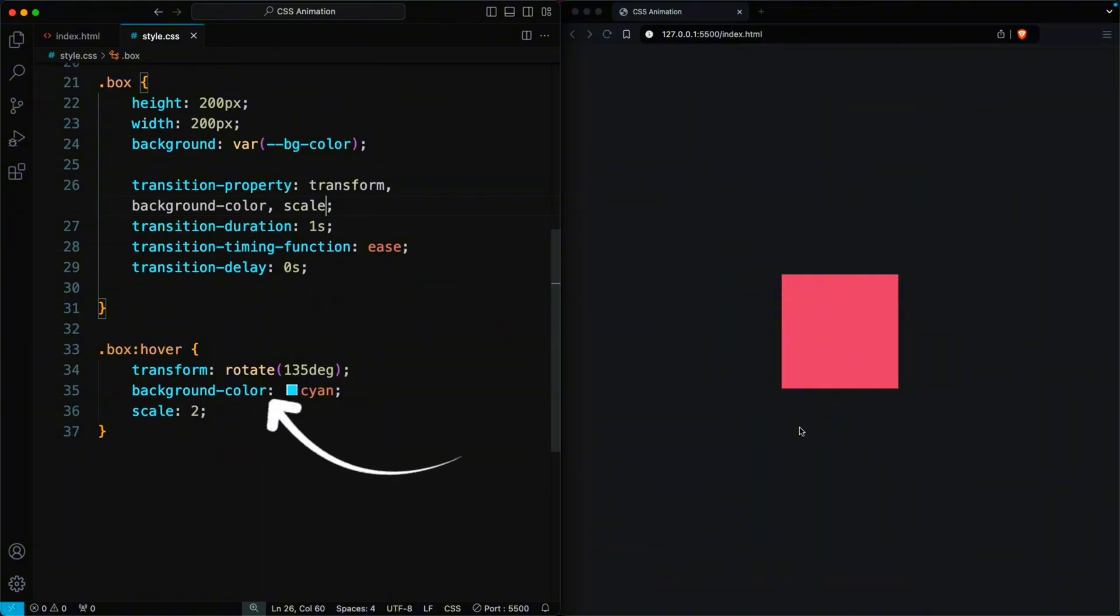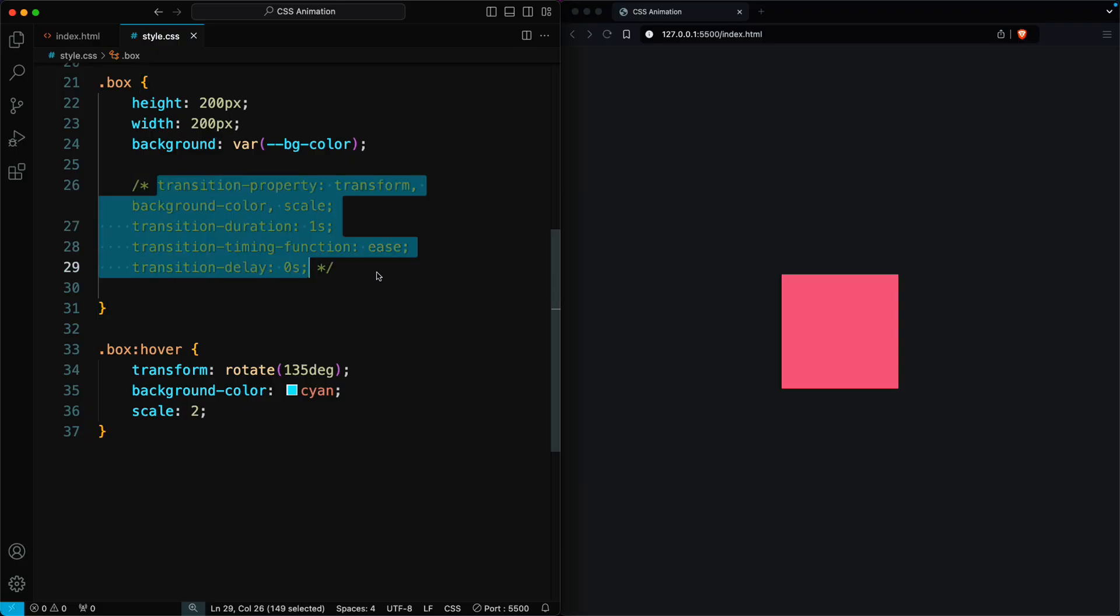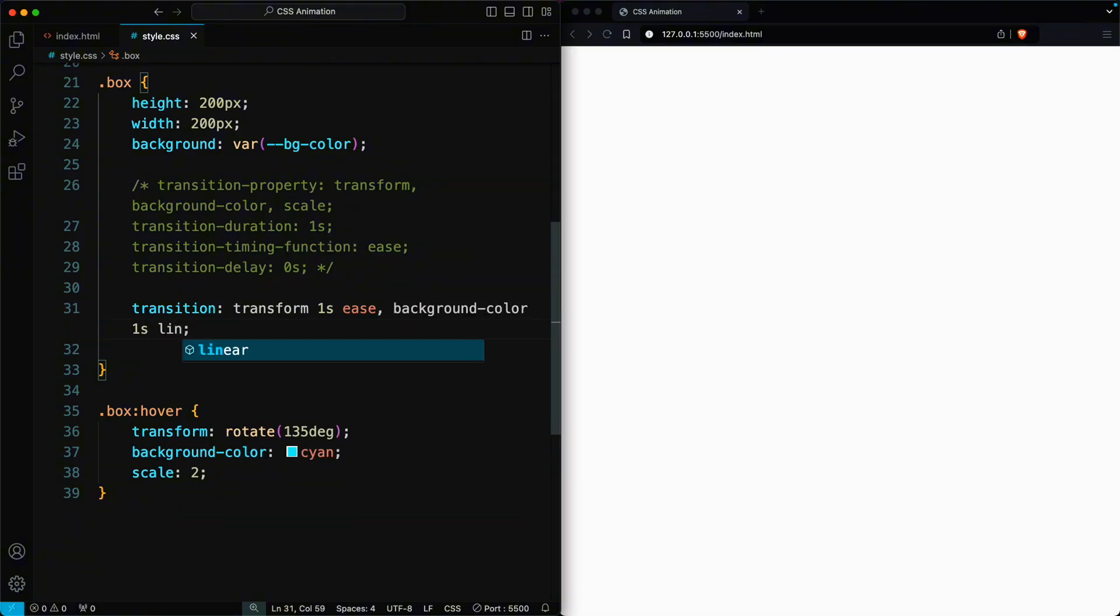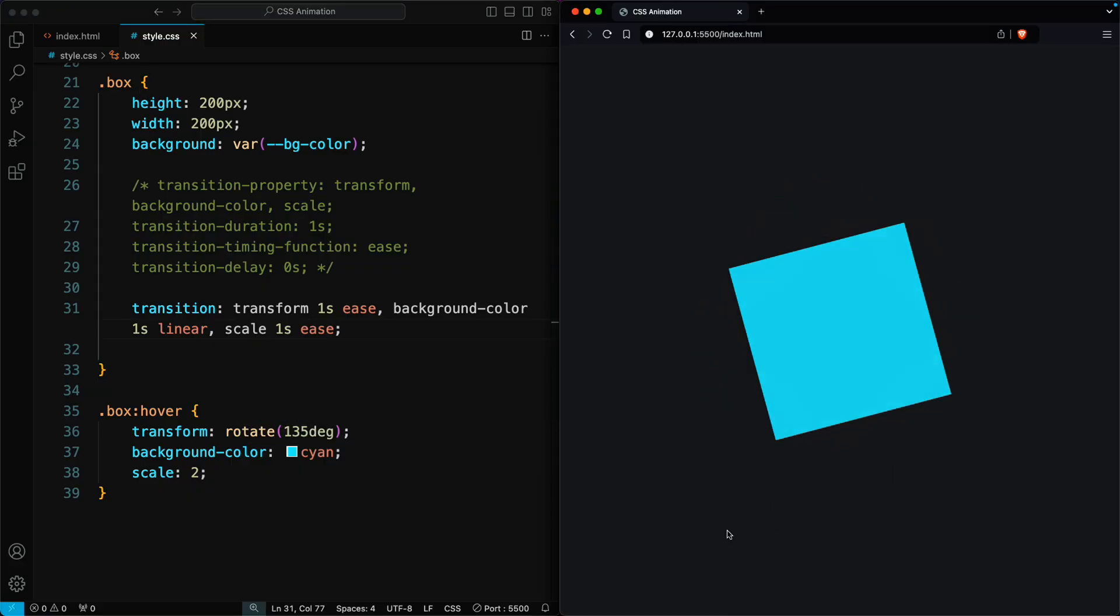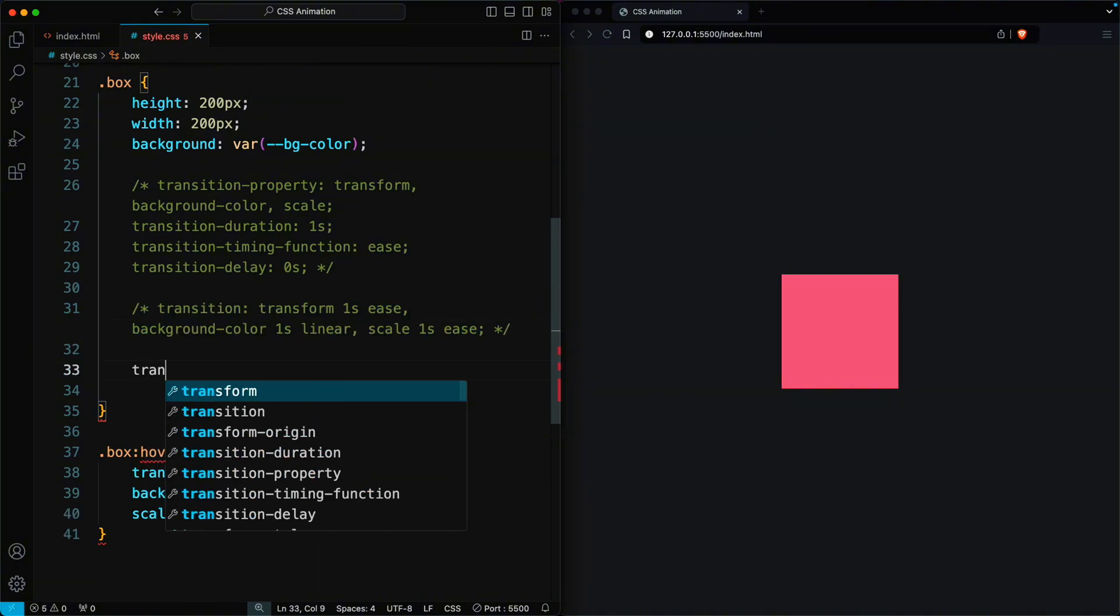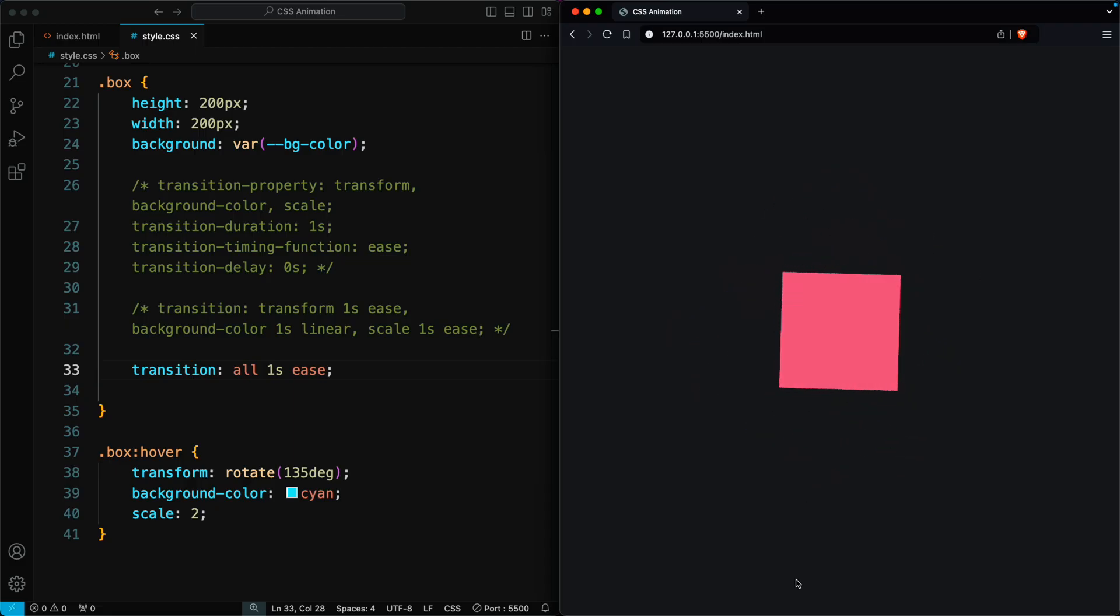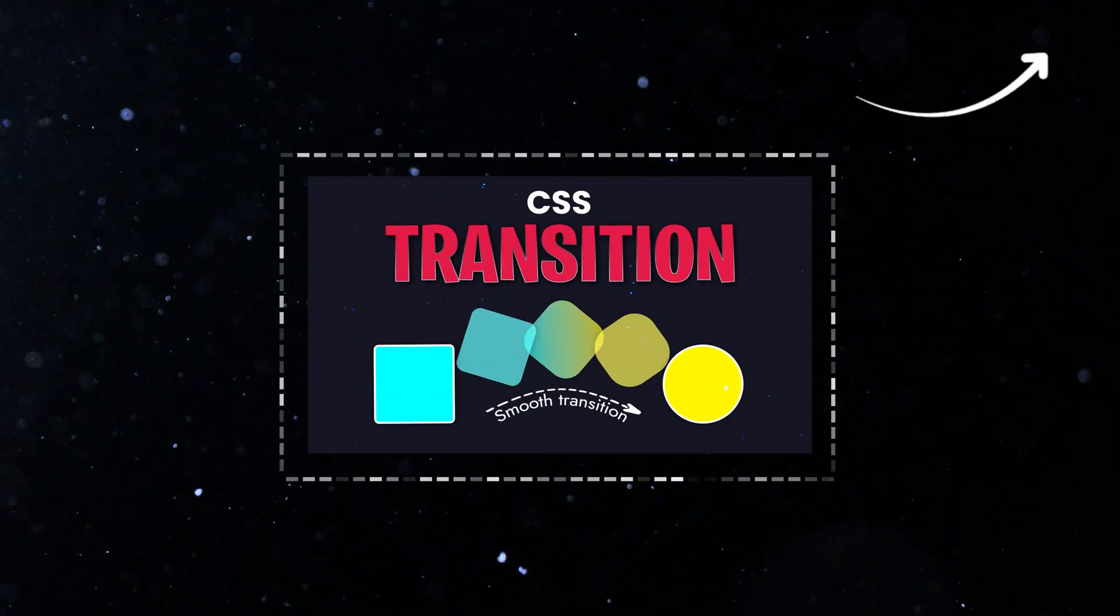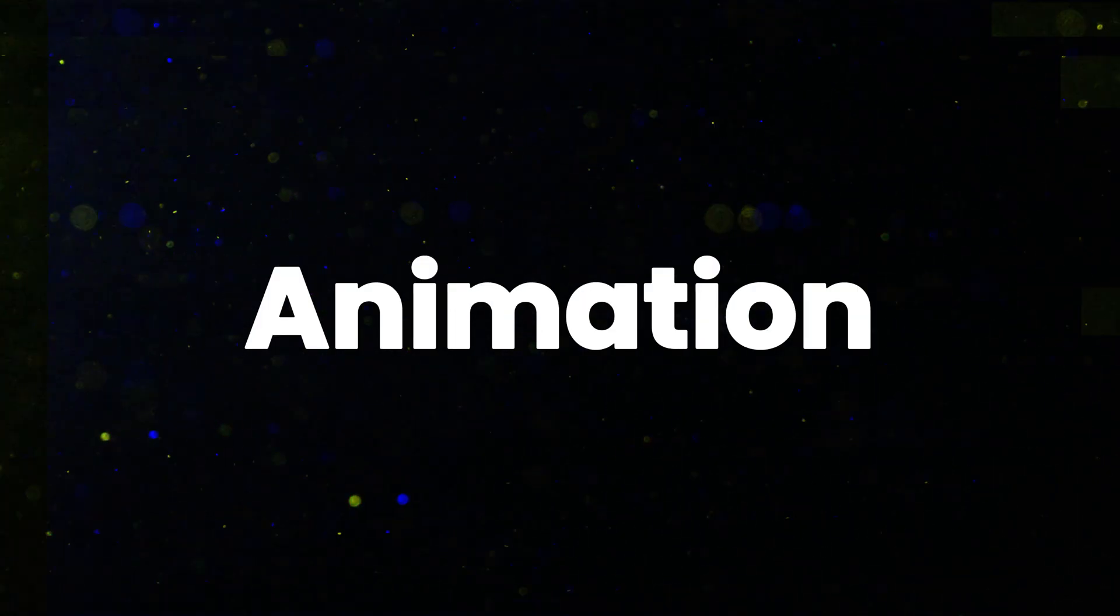To smoothly change the background color of the element, add it to the transition property. To apply two properties simultaneously, combine them into a single property with multiple values. Instead of using these four properties separately, we can use the shorthand transition property. This works great, and we can shorten our code even more if we have a delay of 0 seconds. If you don't know all the CSS transition properties, then watch these videos or check the links in the description.